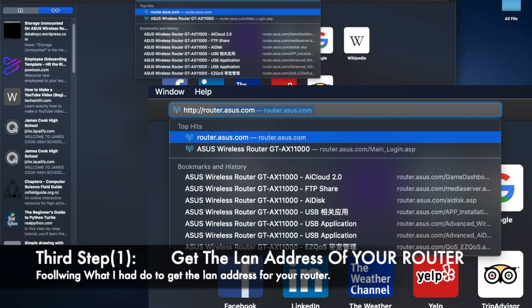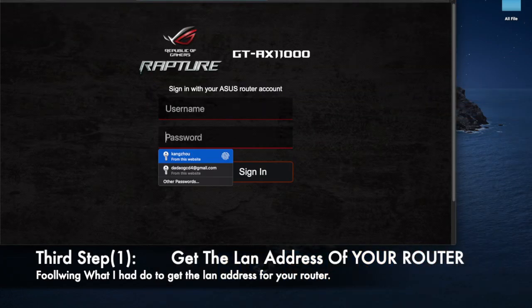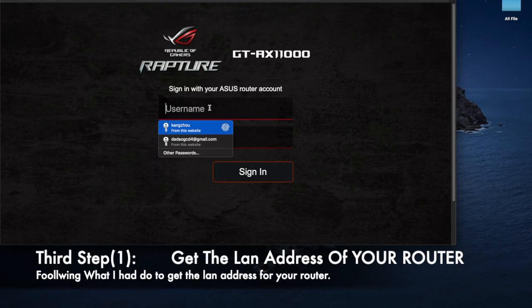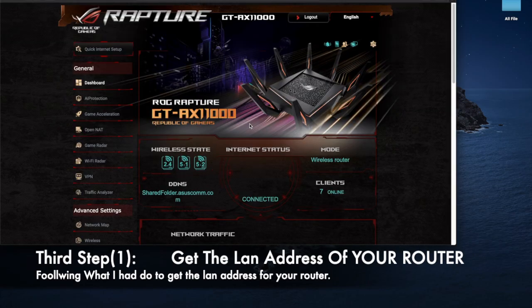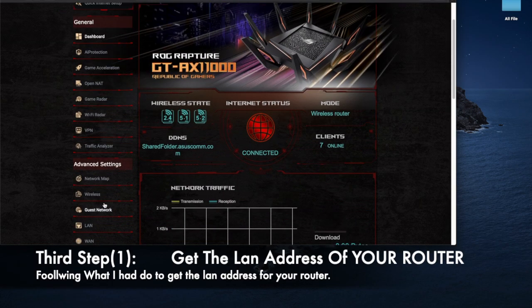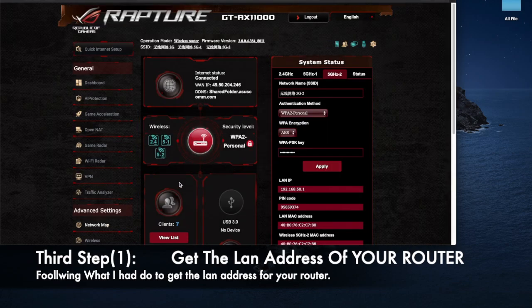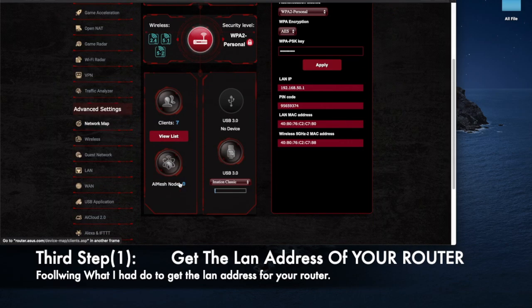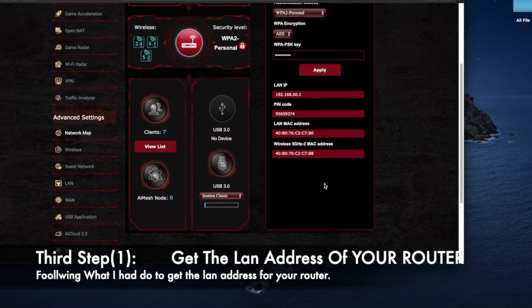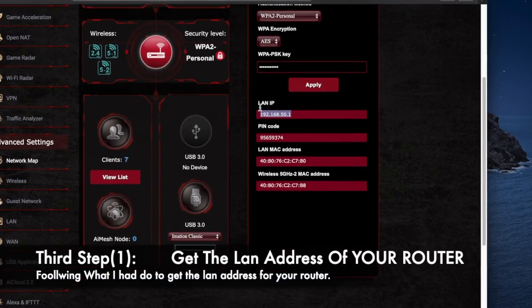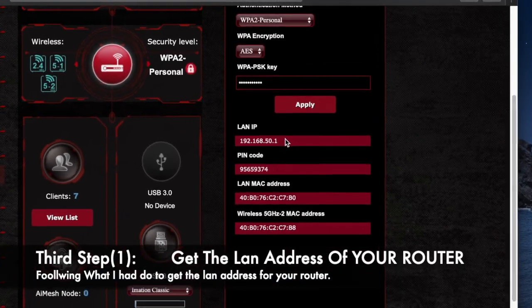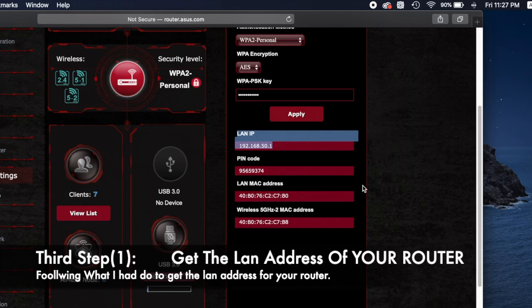First, you need to log in to your router. After you log in, go to click the Network Map, and in here you will see the LAN IP. This is the part you need to remember because we need it afterwards.